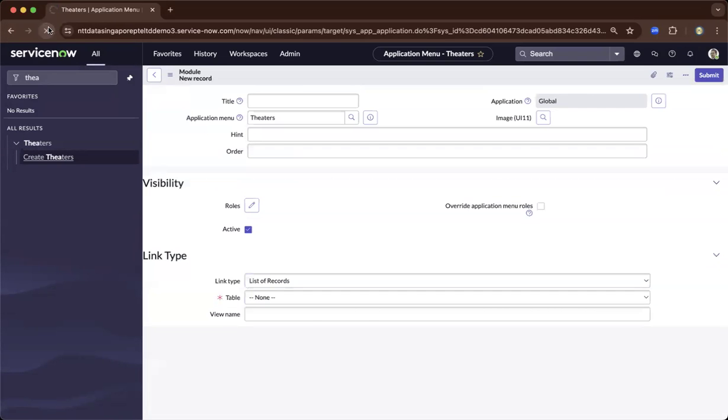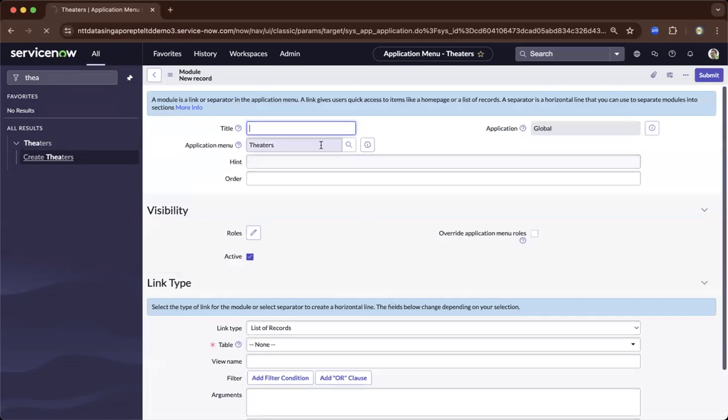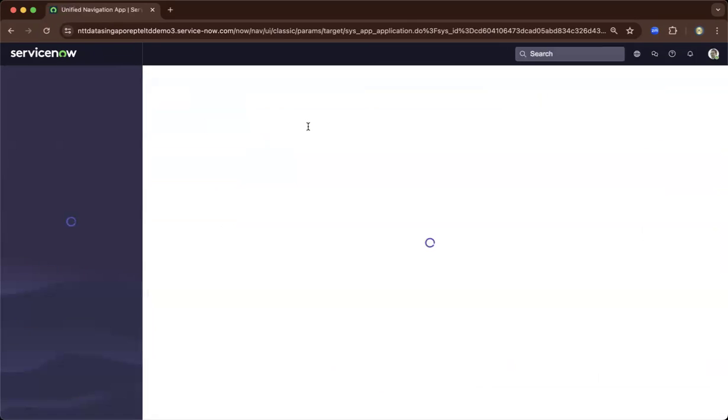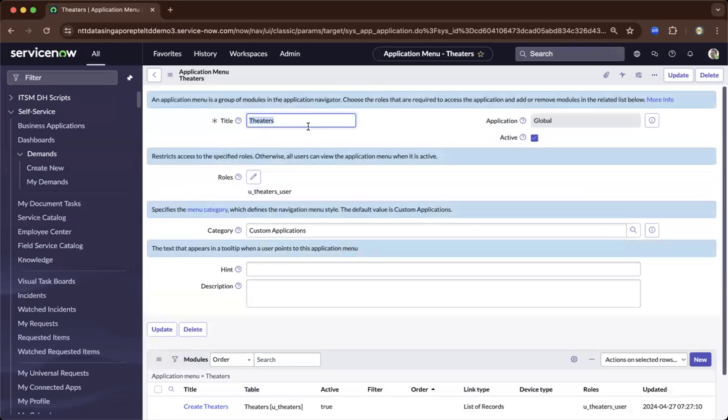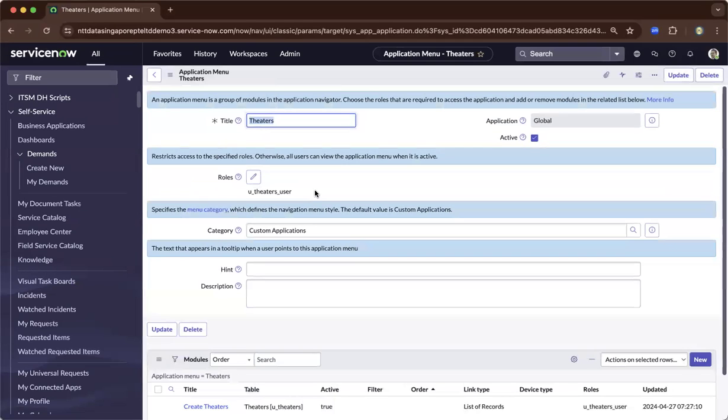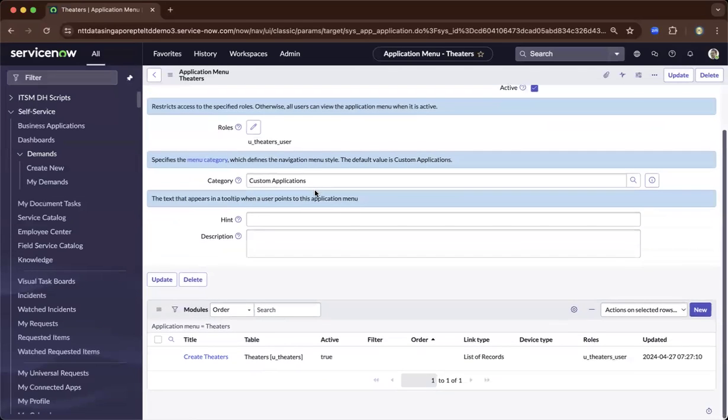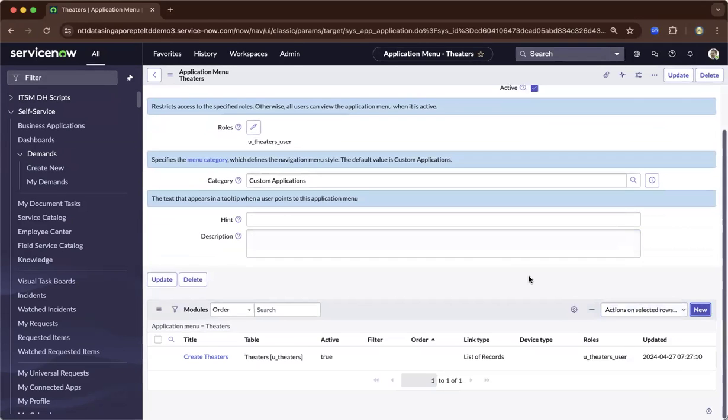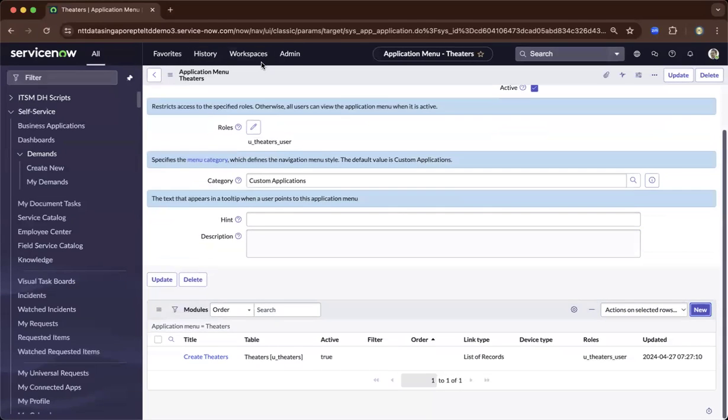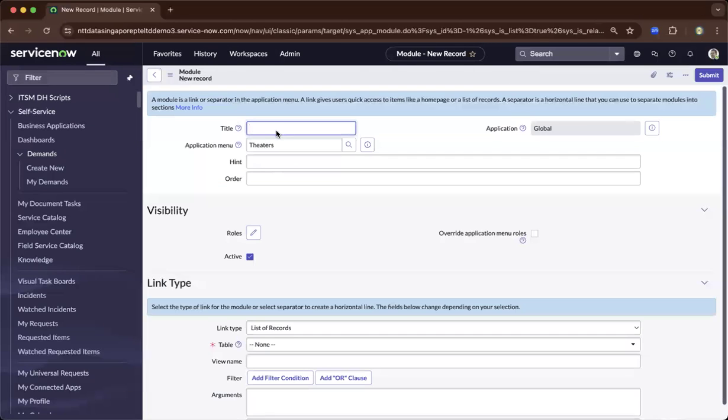And there you go. So it has loaded. Now it's asking for a name of the module. So let's, oh, sorry. I've overdone it. So we need to click the new again. So after clicking new, it should take you to that form again that will allow you to create a module. Now it's loaded.